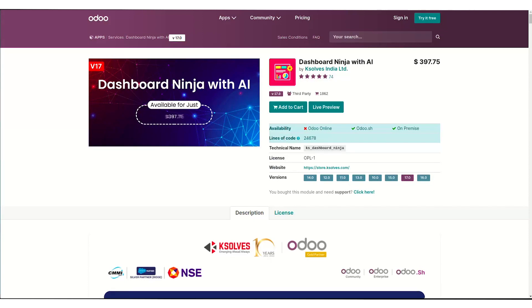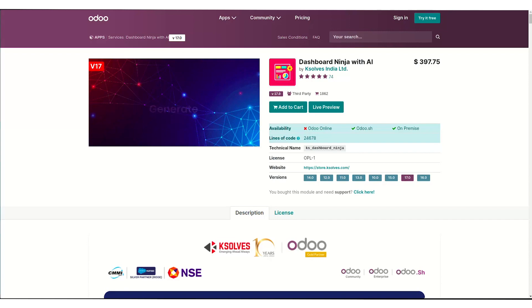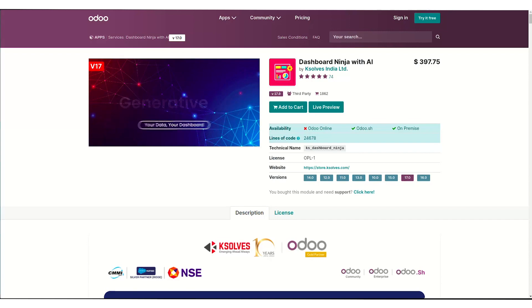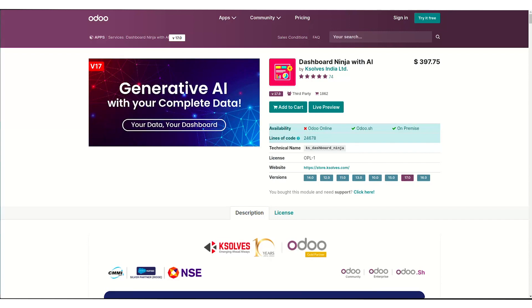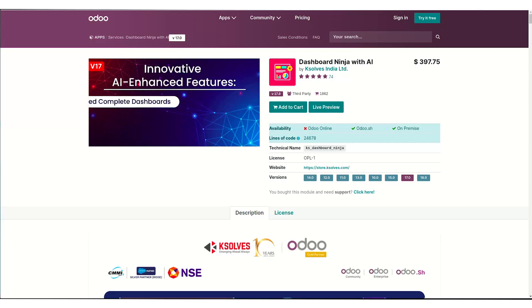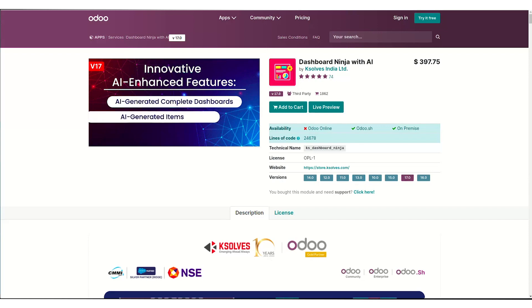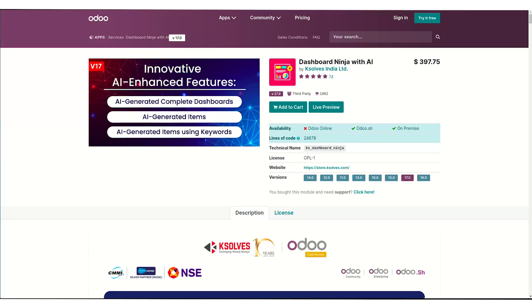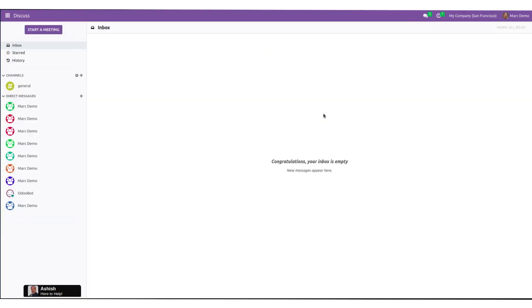Hello everyone, I am Steve and I welcome you all to the full demonstration video on the latest version of Dashboard Ninja with AI, your ultimate Odoo dashboard generator developed by K-Solves India Limited. Dashboard Ninja is now fully equipped with the power of generative AI.